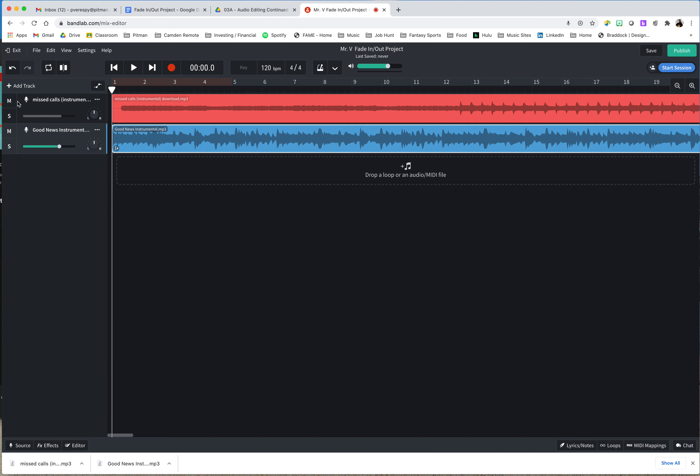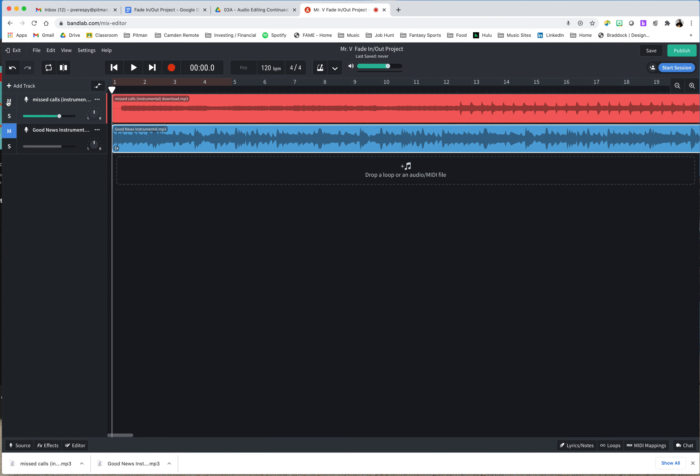So now that I have both of those tracks on here, when I want to work on one, we talked about this using the M to go ahead and mute whatever track it is you are not working on. I prefer that over solo because then I know that the other track is definitely off, and we can actually have multiple tracks on solo. So if we have mute, we're looking at missed calls. Now, the purpose of this project is to work on understanding how fading in and fading out of music works.